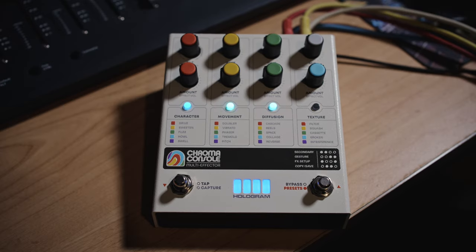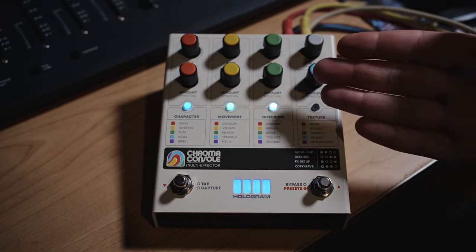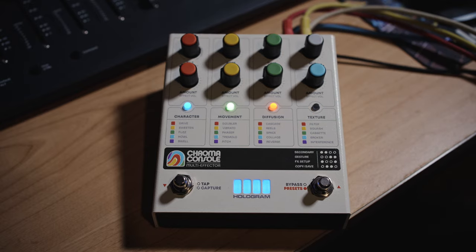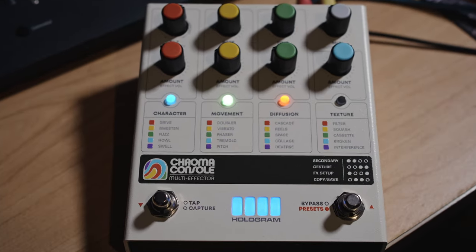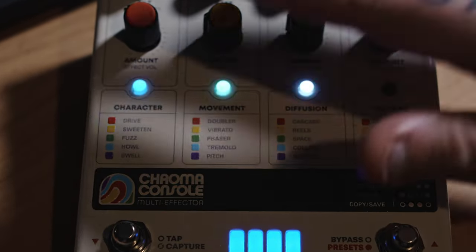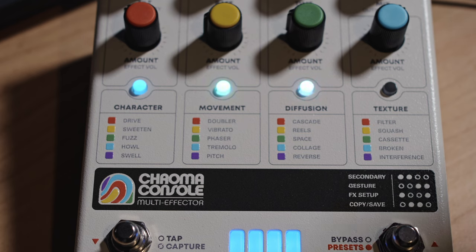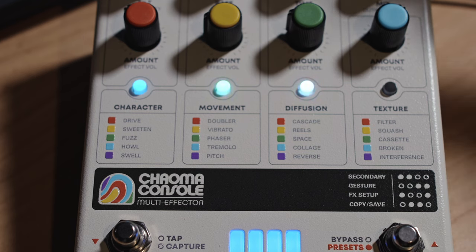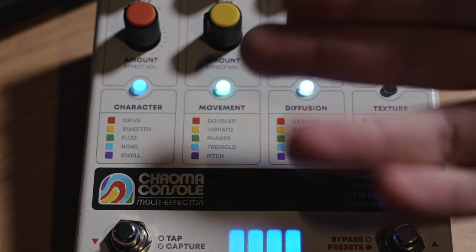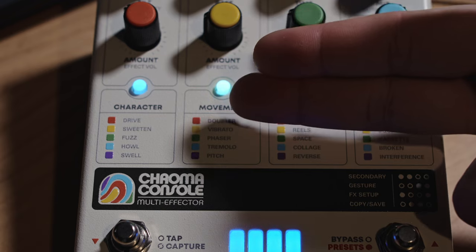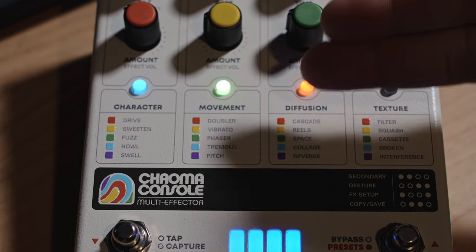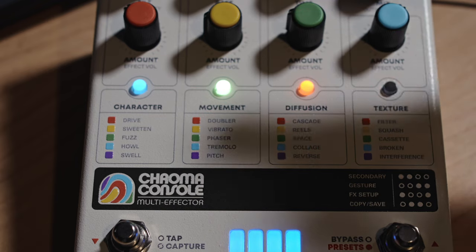To lead us off I'll give you a basic overview of the Chroma Console. So you have four different flavors of vintage goodness. The first one is character and then you've got movement, diffusion and texture.